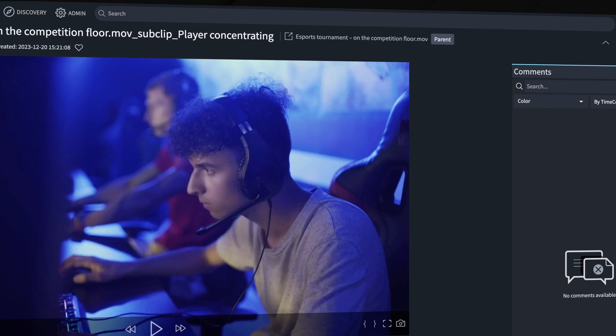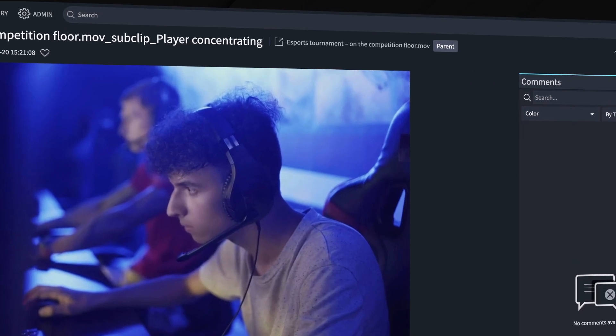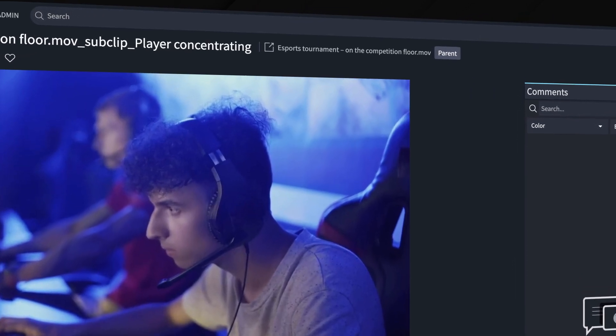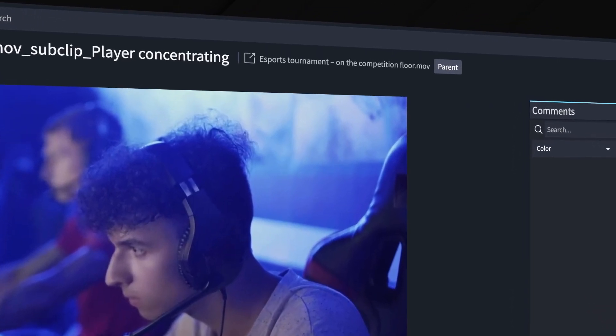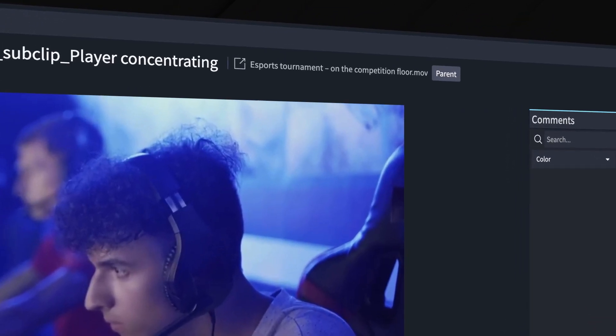The sub clips will always retain a relationship with the parent asset they're clipped from to keep everything in context.